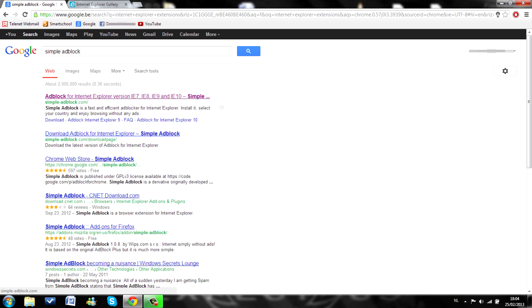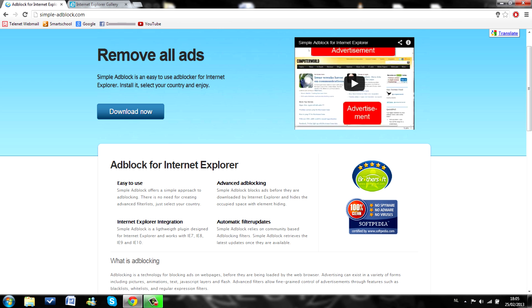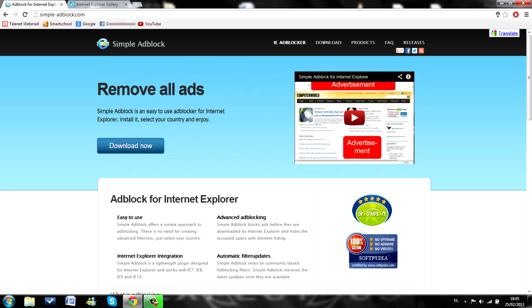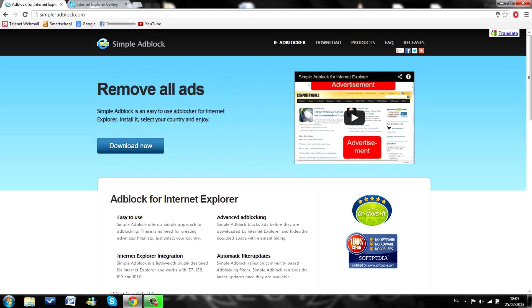Just here. Simple adblock is available for Internet Explorer. Here's a video on how to download it for Internet Explorer. Just download it. This is the, I think the only way to get it for Internet Explorer. And yeah. So that's about it.